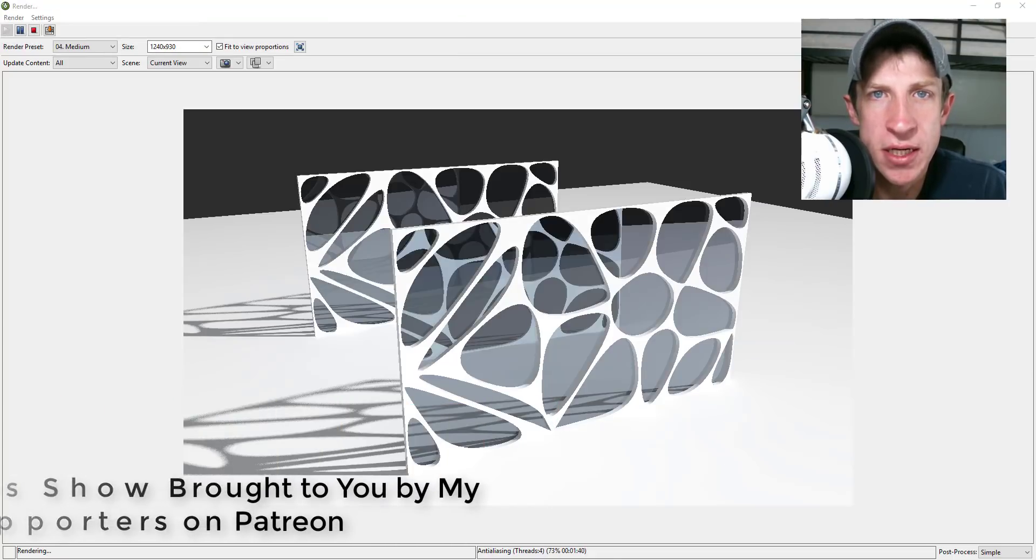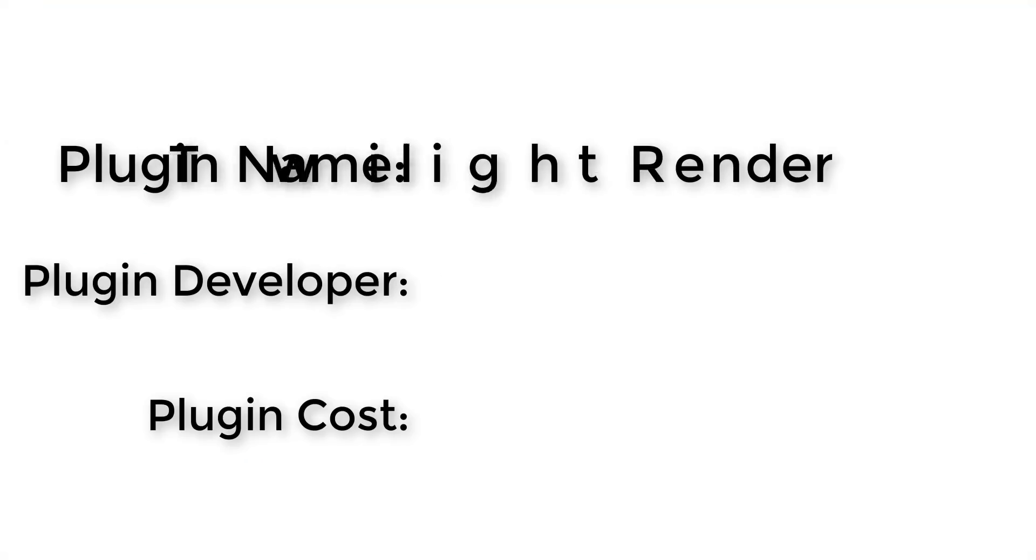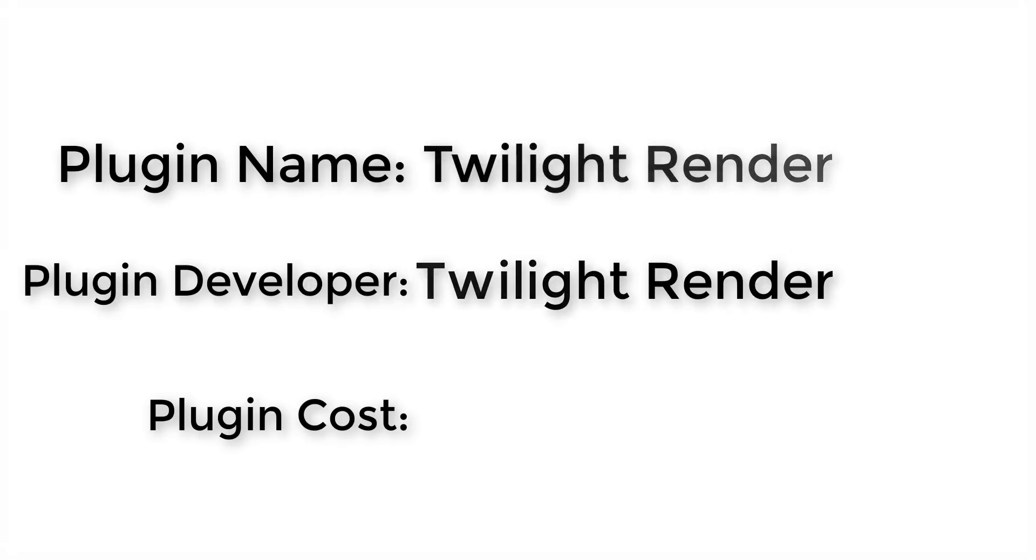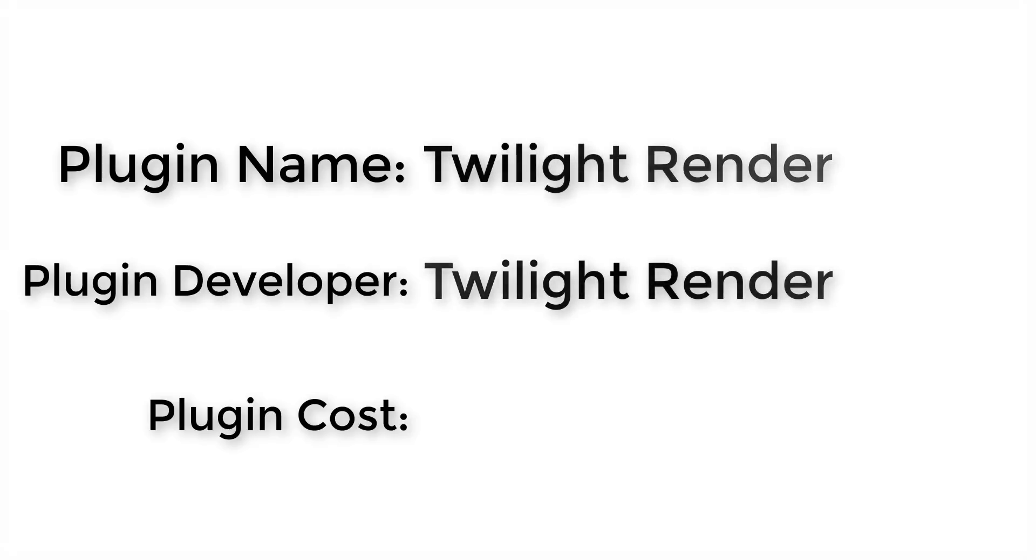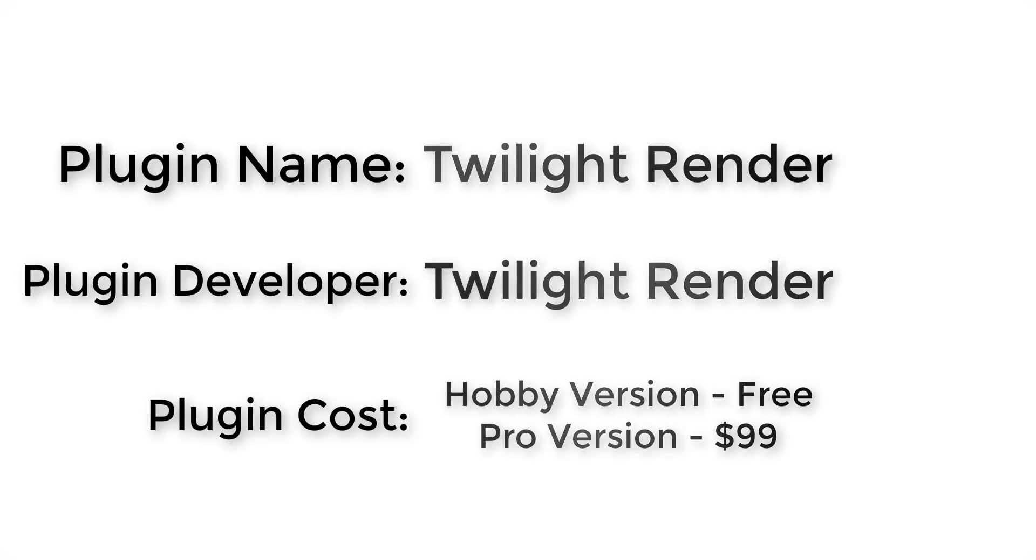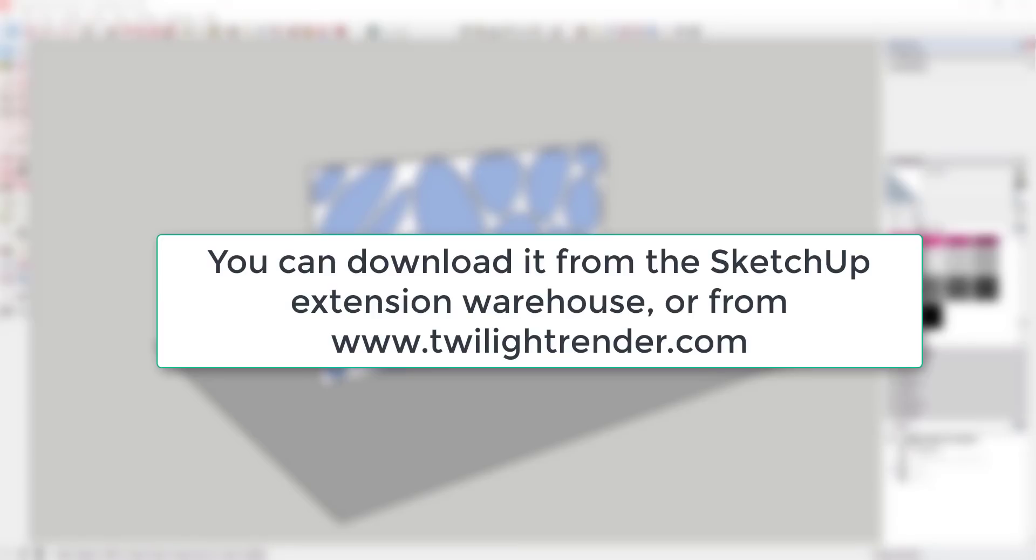Let's jump into it. Plugin name: Twilight Render. Plugin developer: Twilight Render. Plugin cost: hobby version is free, the pro version is $99. Where can you get it? You can get it by visiting twilightrender.com or by searching for Twilight Render in the SketchUp Extension Warehouse.